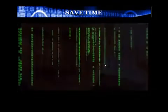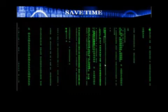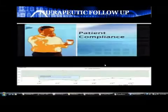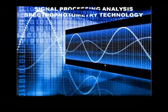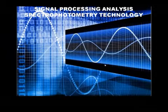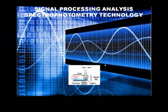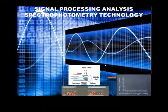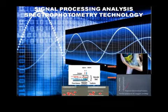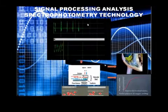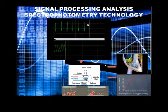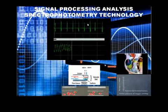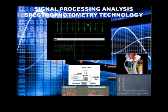Nowadays practitioners are in the same position as were accountants before the adding machine. For signal processing analysis using spectrophotometry technology, the pulse oximeter displays the SPO2%, vascular waveform, and heart rate. The photoelectrical plethysmography is the signal processing analysis of the waveform output of the oximeter and provides hemodynamic indicators.